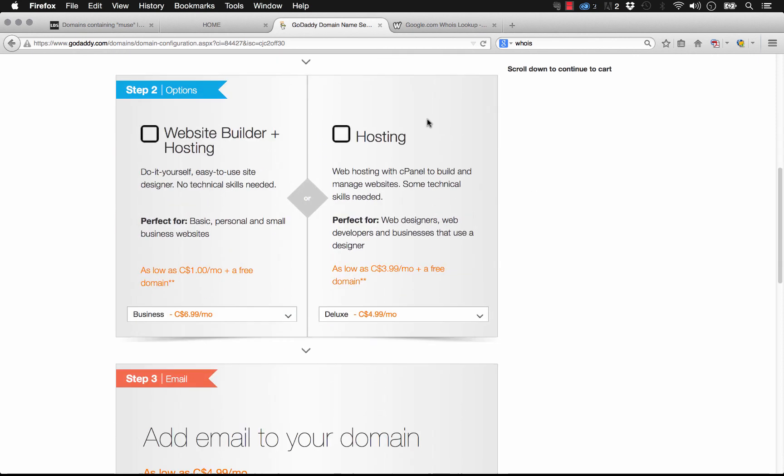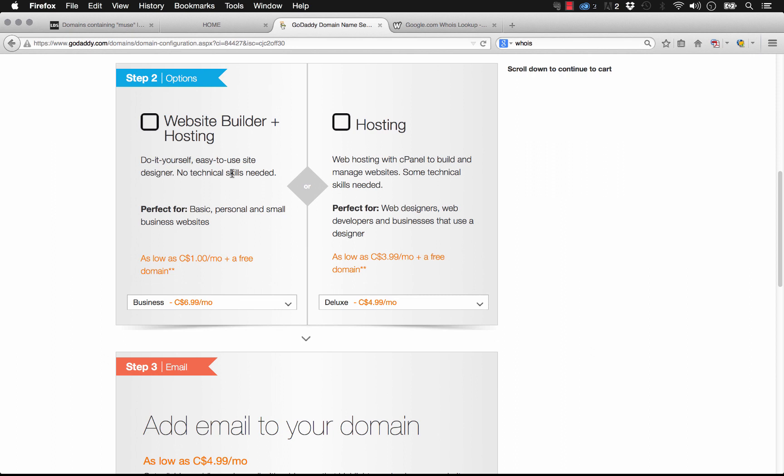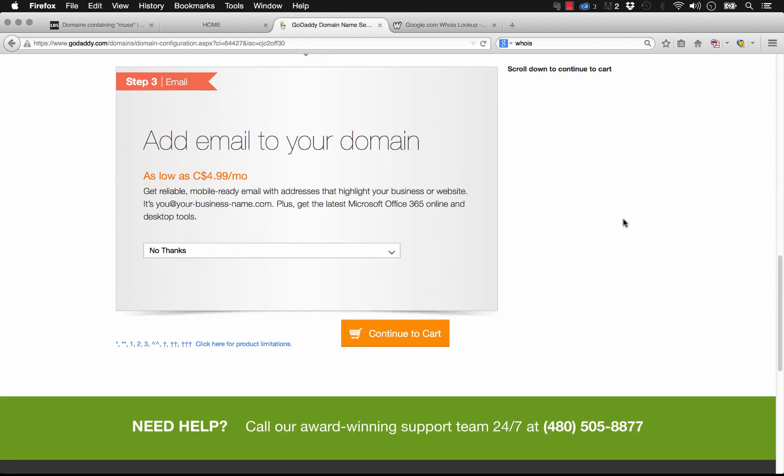So once we've done that, we can select some options whether we want to use this website builder and hosting. You're building a website in Muse, so you probably don't want to do that. Let's go ahead, we could add a hosting account in. This is a great way for you to do this all at once if you don't want to publish or host on Business Catalyst. But for the purpose of this demo, we've already hosted on BC, so let's skip that.